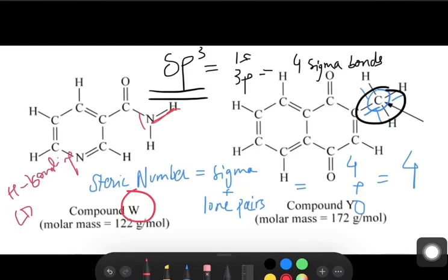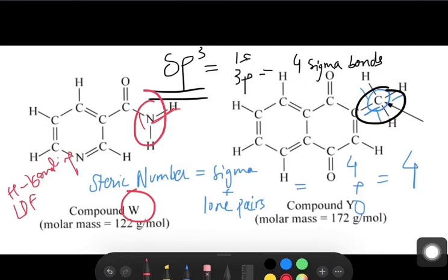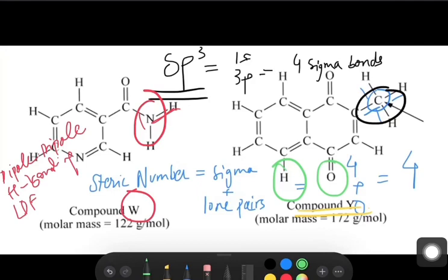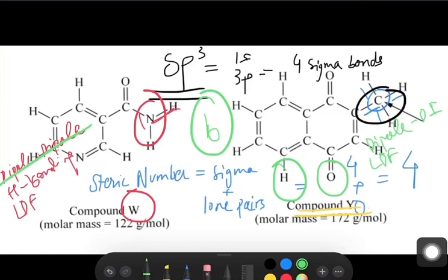Compound W also has LDF, which is a must for all hydrocarbons, and dipole-dipole forces because nitrogen is a more electronegative element. Now the trick: compound Y has oxygen and hydrogen present, but they do not form hydrogen bonds. What compound Y has is just dipole-dipole interactions and LDFs. So the answer to part B is dipole-dipole and LDFs.